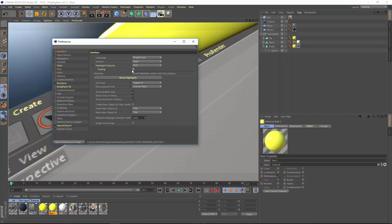After you use the feature five times, it won't be highlighted anymore. I've turned this off for demo purposes because it's helpful for me to show you all the great new features in R19. But you probably want it on as it is by default so that as you use features, they won't continue to be highlighted and in your face.